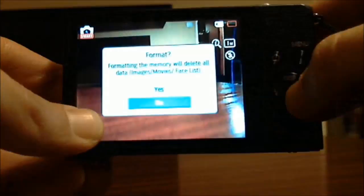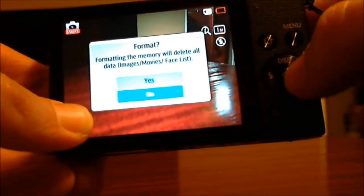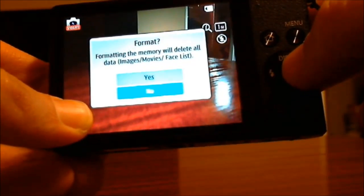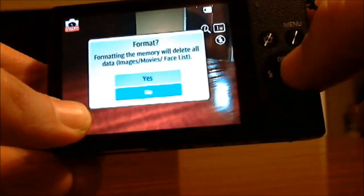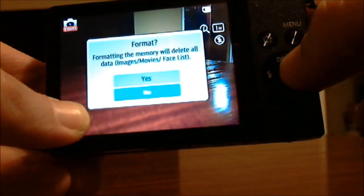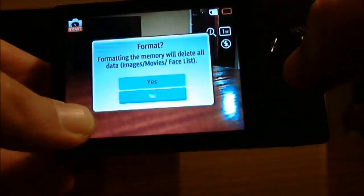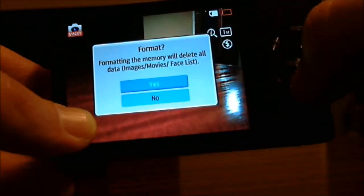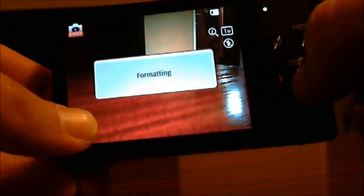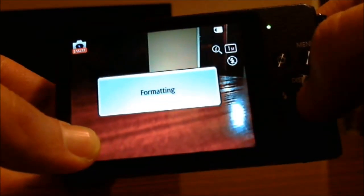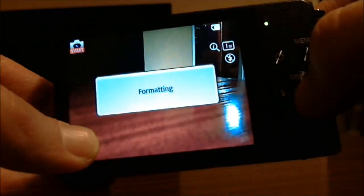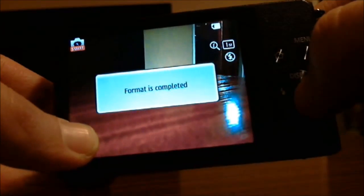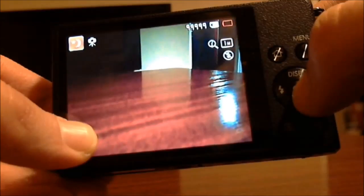And that's what we're going to do. We're going to click OK. And here's the menu that says format, formatting the memory will delete all data and you click the up arrow and you click OK to select yes. And now it says format is complete.